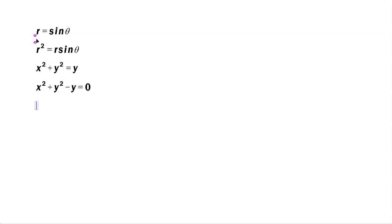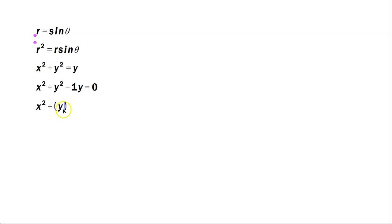Now complete the square on the y, so it's going to be x squared untouched, plus y. Here in front of this y is a 1, so you take 1 half of negative 1, which is negative 1 half, and then you square it.